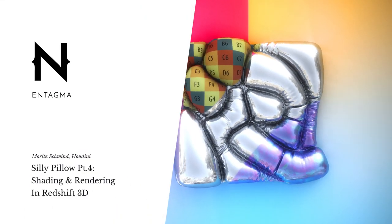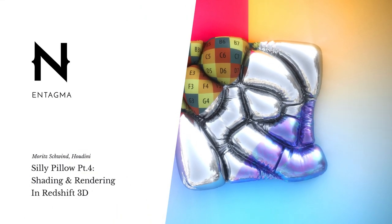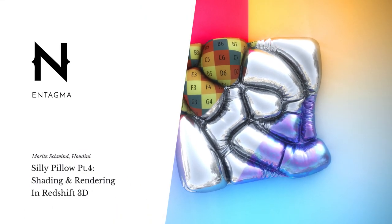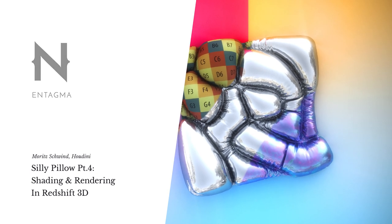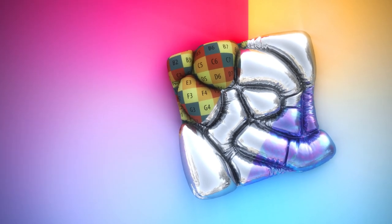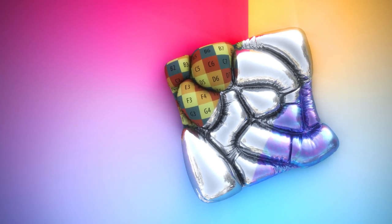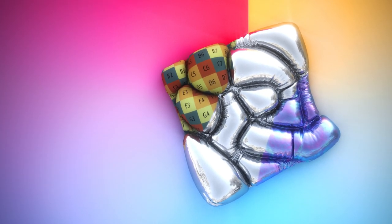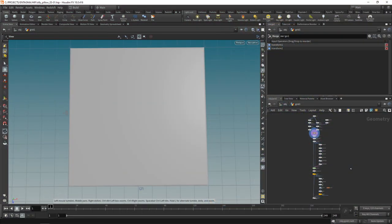Good morning and hallöchen, and welcome to the most exciting, maybe final installment of the silly pillow series. The one where we slap a few textures on our pillow, load in an HDR and call this one done. So let's do that.